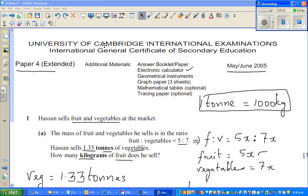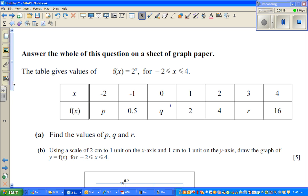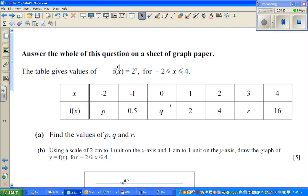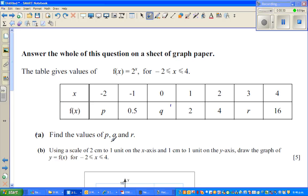Continuing from a previous video on Cambridge International Exams Paper 4 taken from May/June 2005 — electronic calculators are allowed. I did question number 1 and now I want to do question number 4. I would like to finish parts A to G in 10 minutes if possible. The first question asks for the value of p, q, and r. The function f(x) = 2^x is defined for x between negative 2 and 4 inclusive.